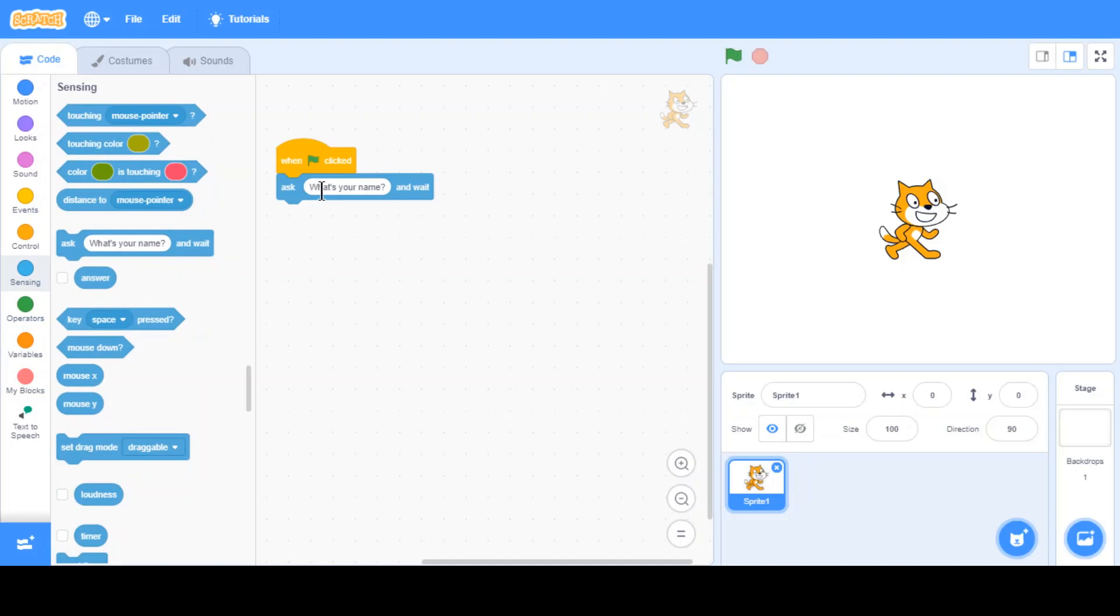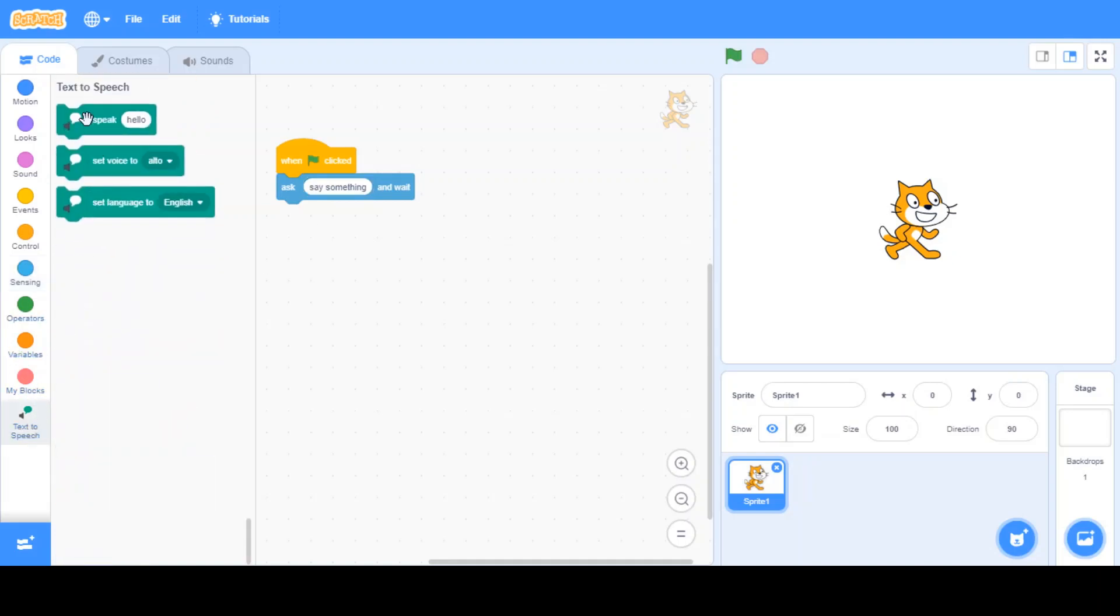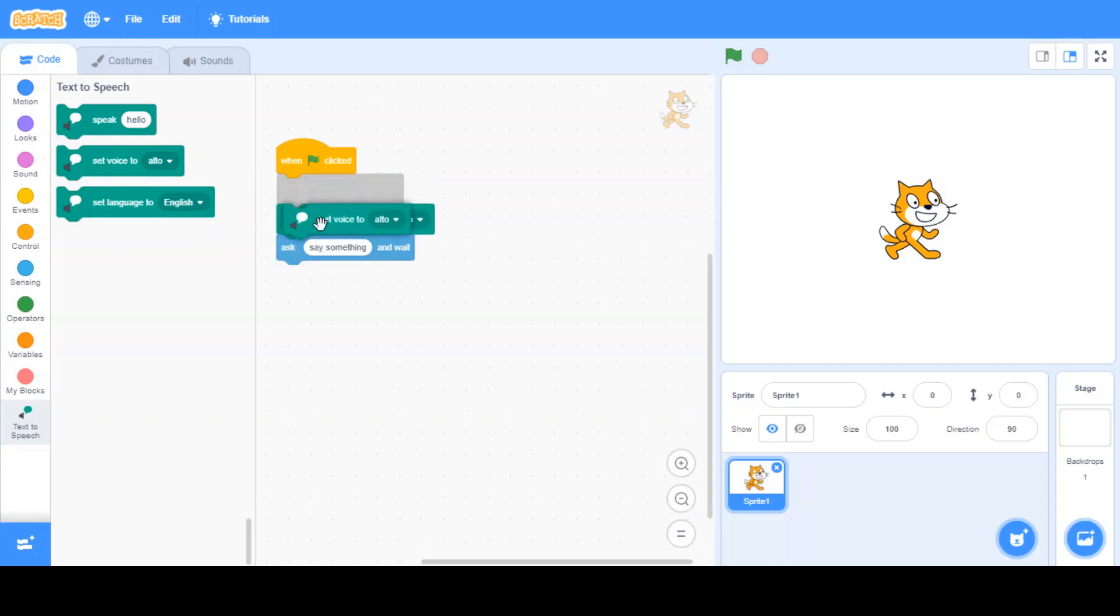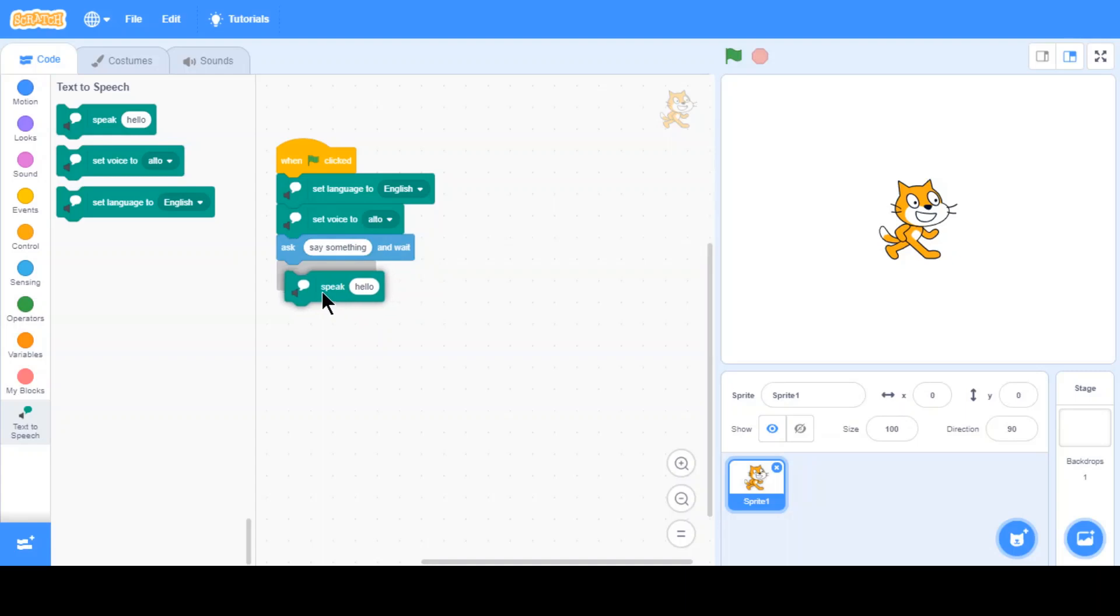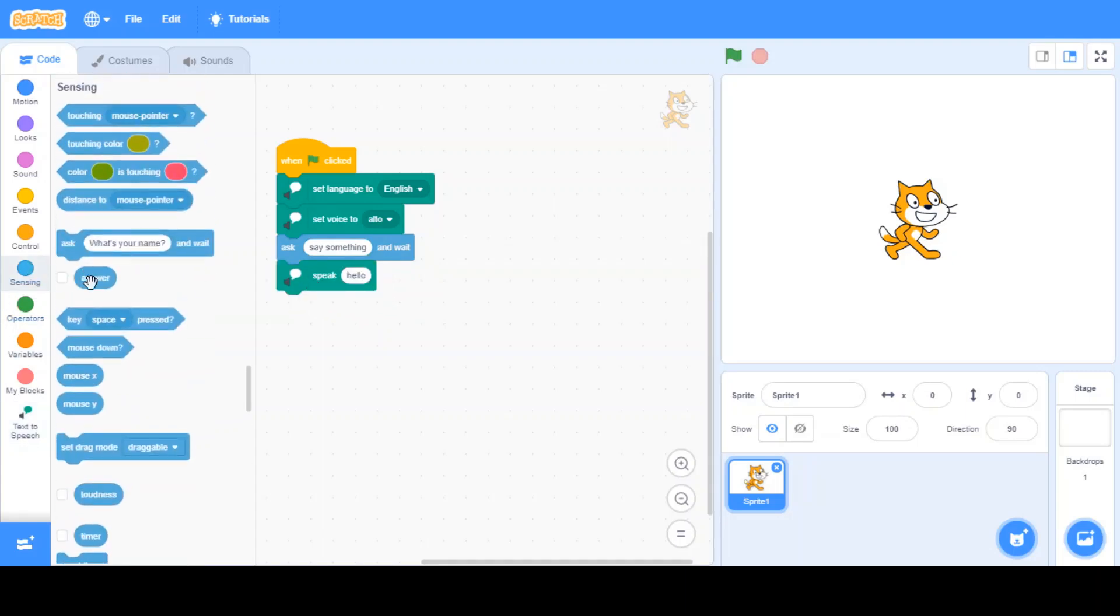Alright. Say something and wait. And then what we want to do is we want to set language to English, set voice to alto which is the medium, and then speak whatever the answer is.